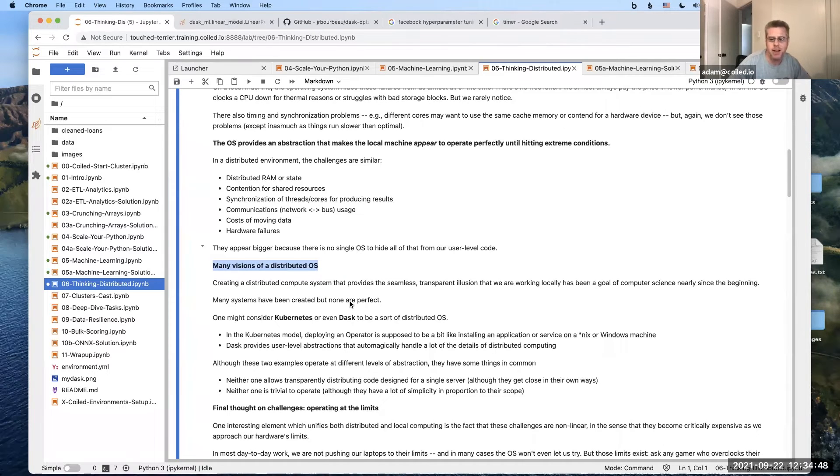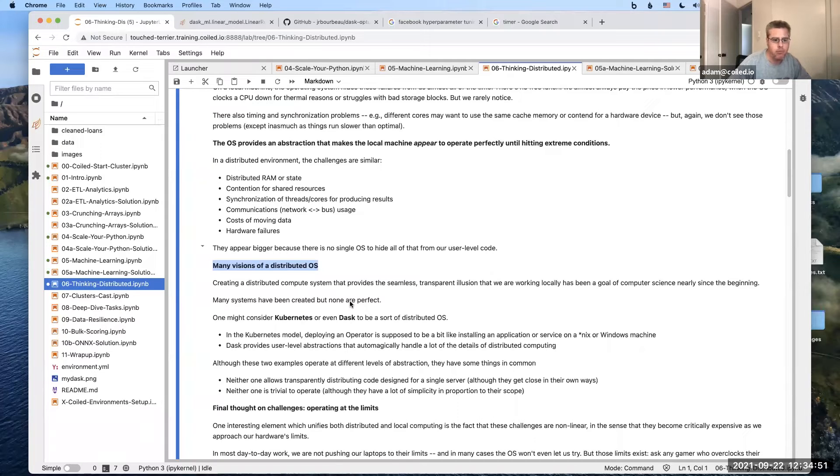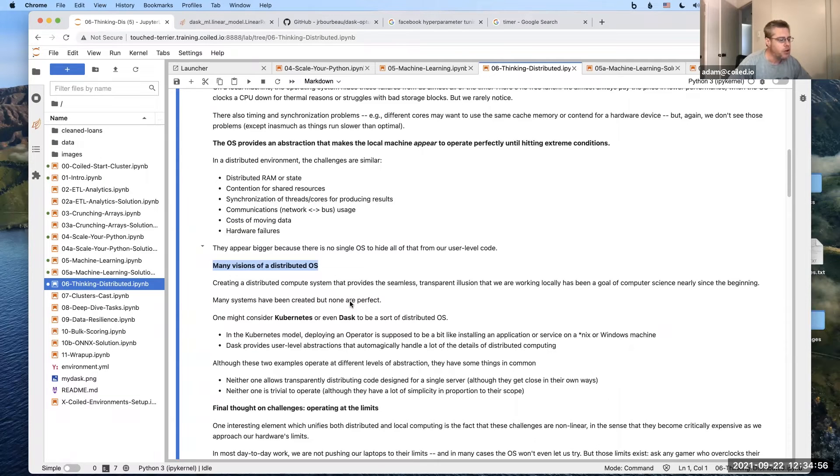And lots of ideas have been proposed and been built, and many of them work for different things. So it's not that there's no progress here. It's just that there's no holy grail.